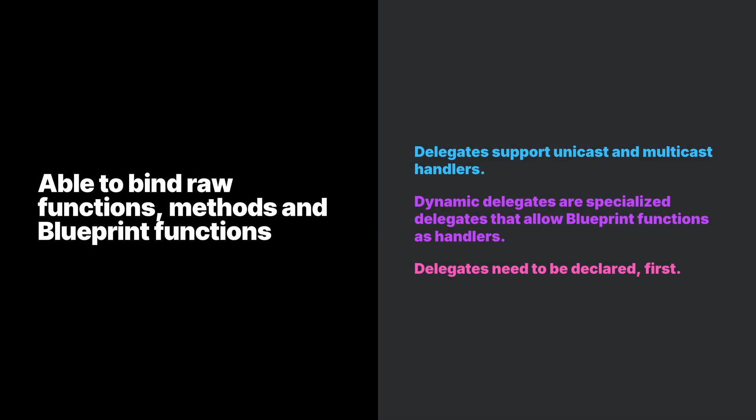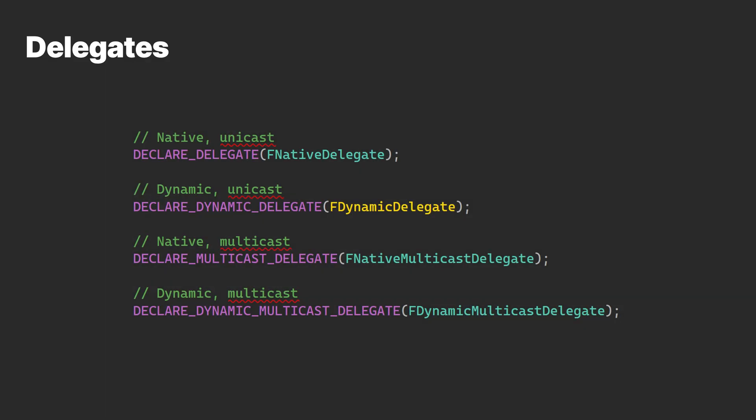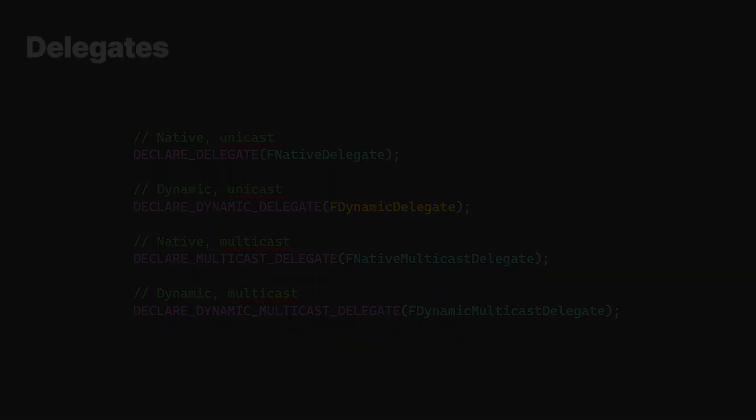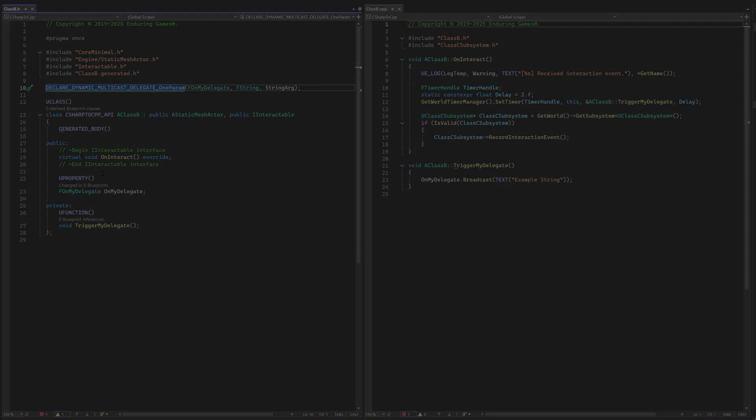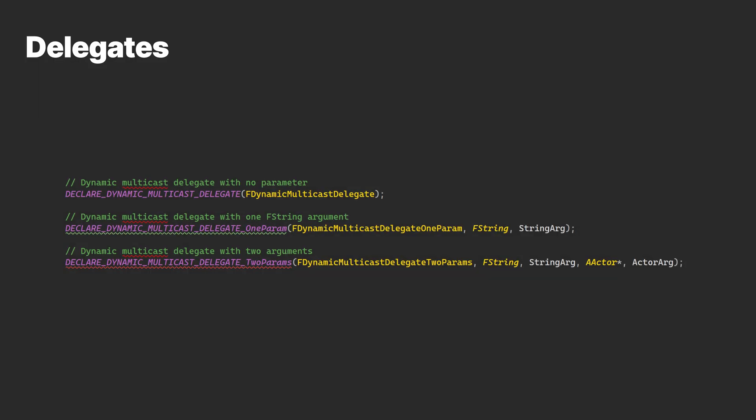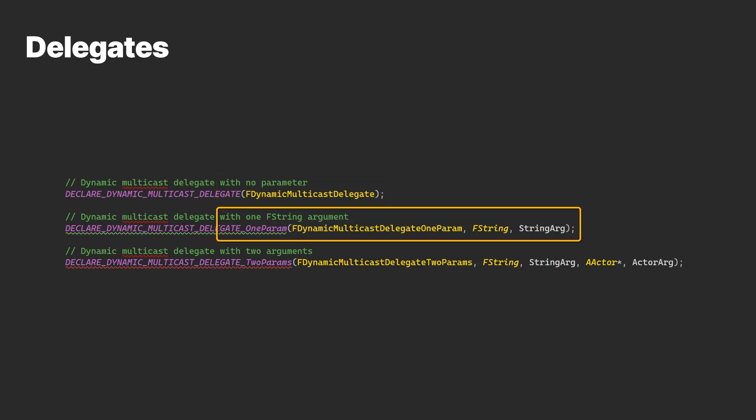A delegate, in essence, is a function pointer with the added benefit of being able to bind raw functions, methods, and Blueprint functions. Delegates support unicast and multicast handlers. Dynamic delegates are specialized delegates that allow Blueprint functions as handlers. Delegates need to be declared first. Also, note that the number of arguments a delegate can have is also determined by the macro declaration.